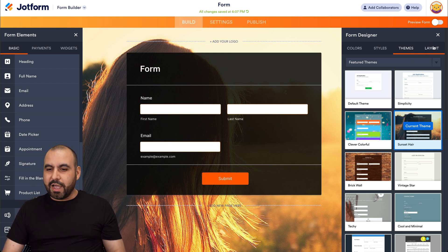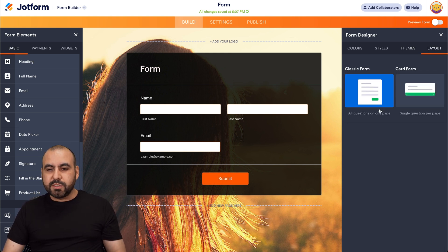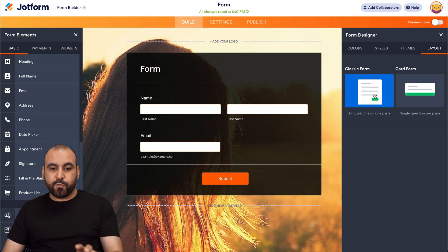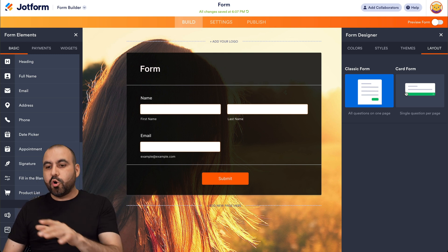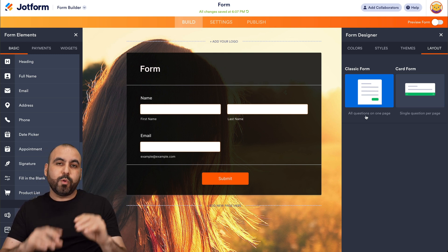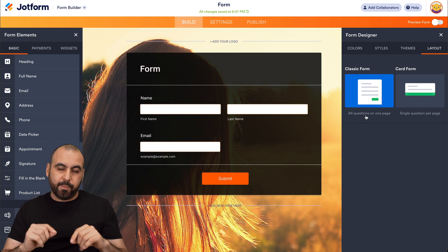Then you have your layout options, which has the classic form, which is everything in one single page or the card form, which is a step form. Each single question is going to be in a step form manner.